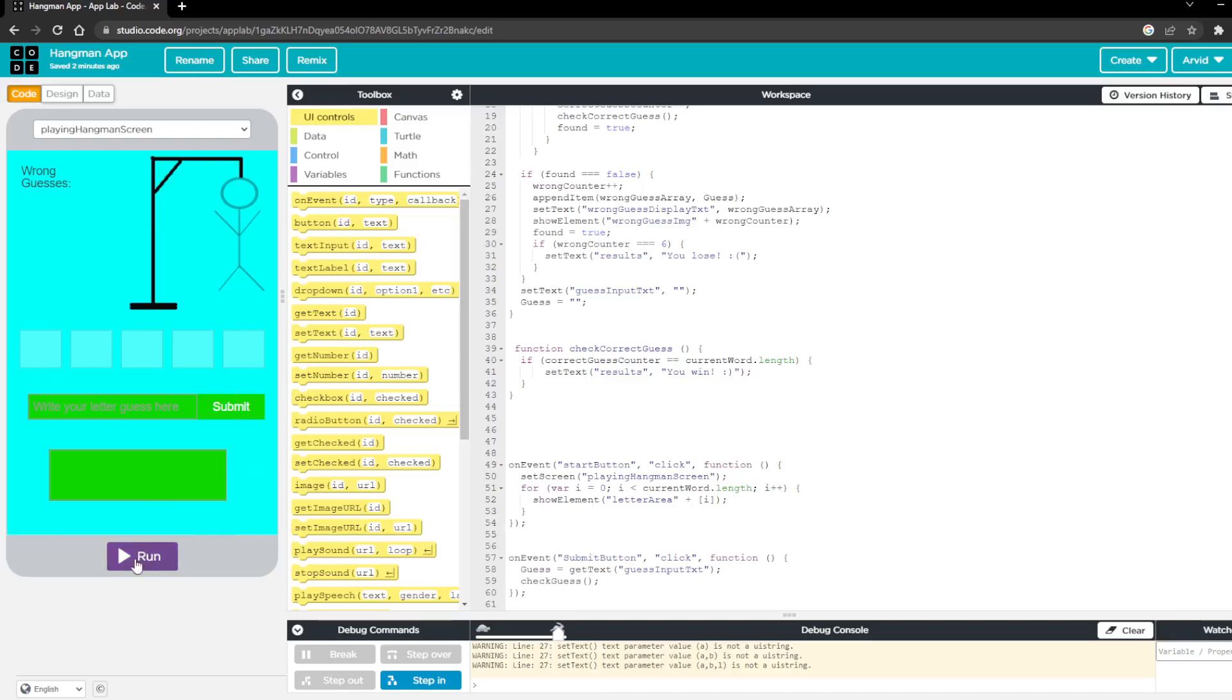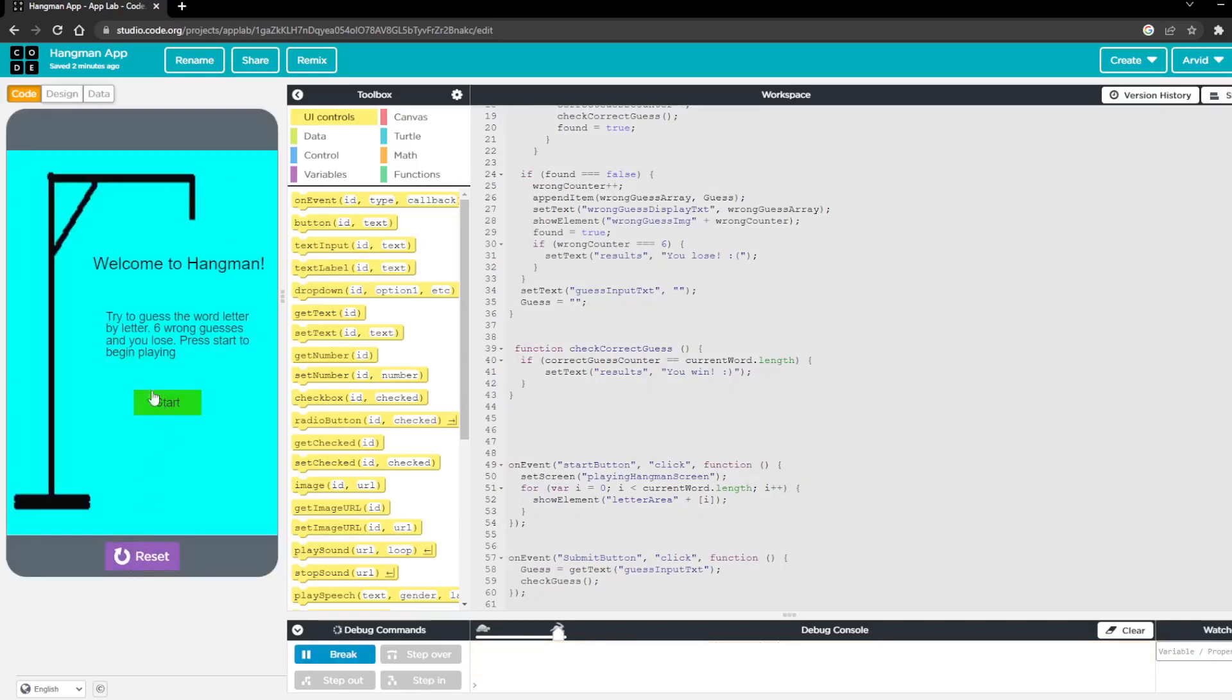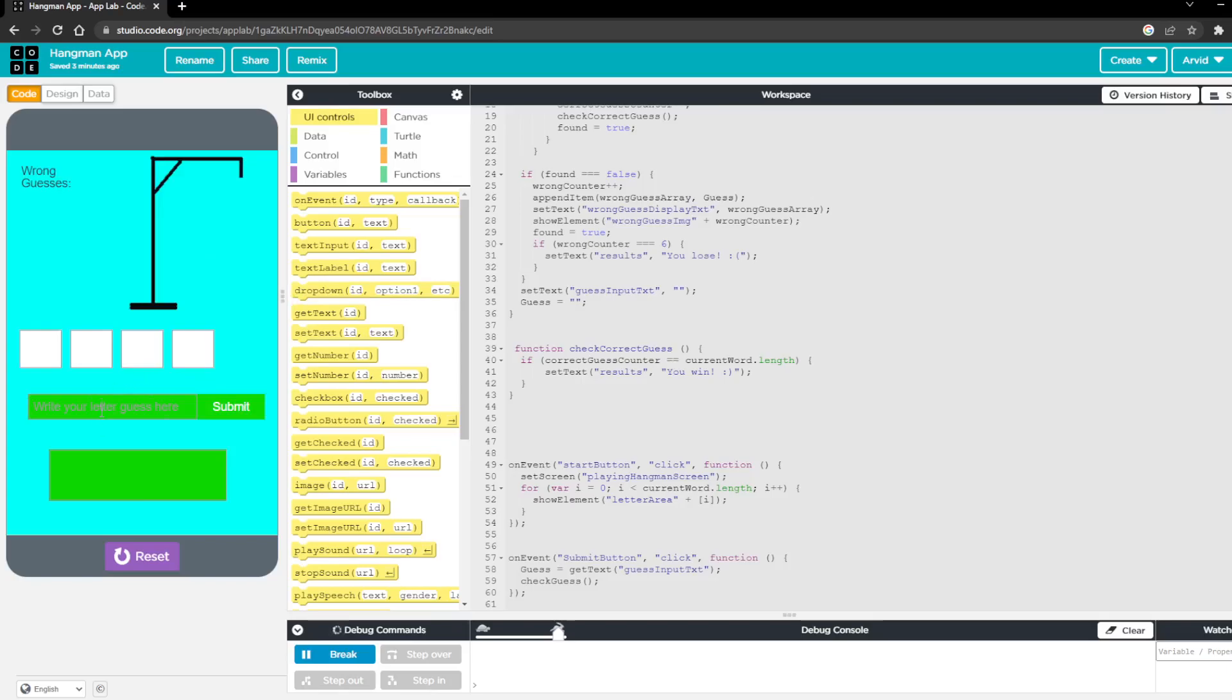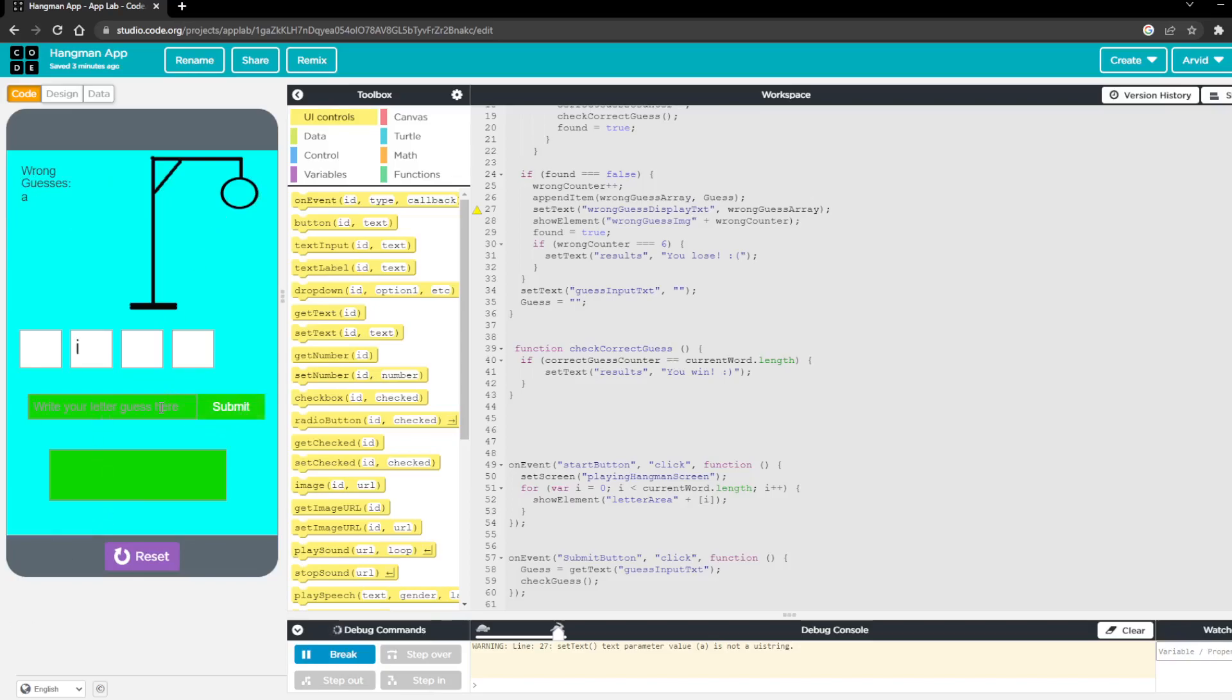So just as a quick example, welcome to hangman, start. So I'll start by guessing the letter a. So that was wrong. So it displayed the array here and then we have the body part showing up. And then I'll put I. And so I didn't use a lot of words so it's pretty clear what my word was.